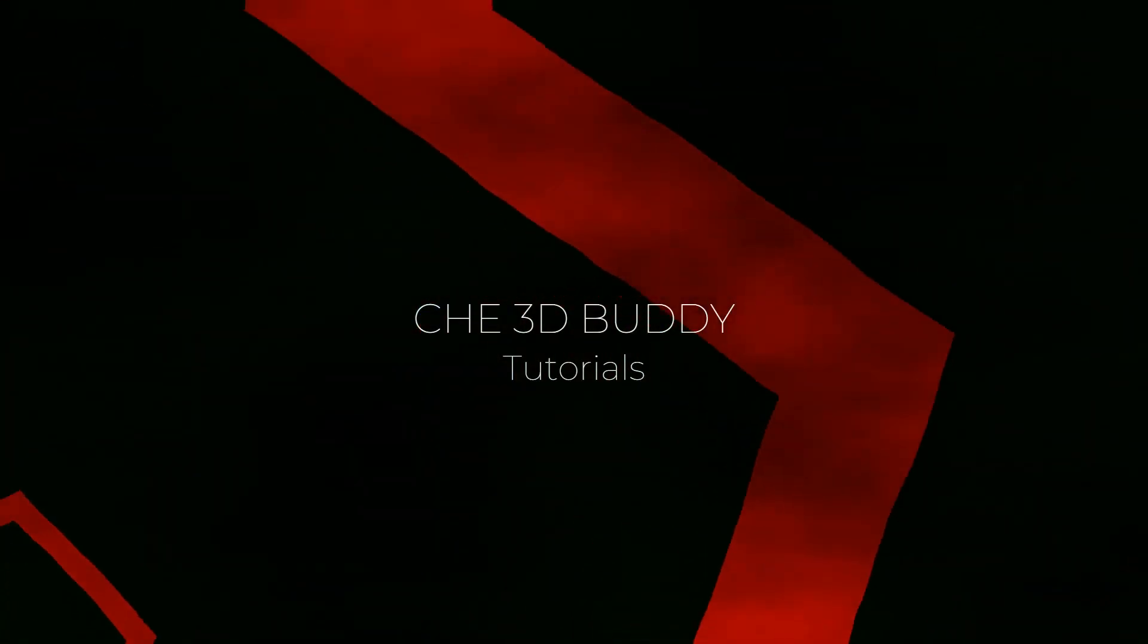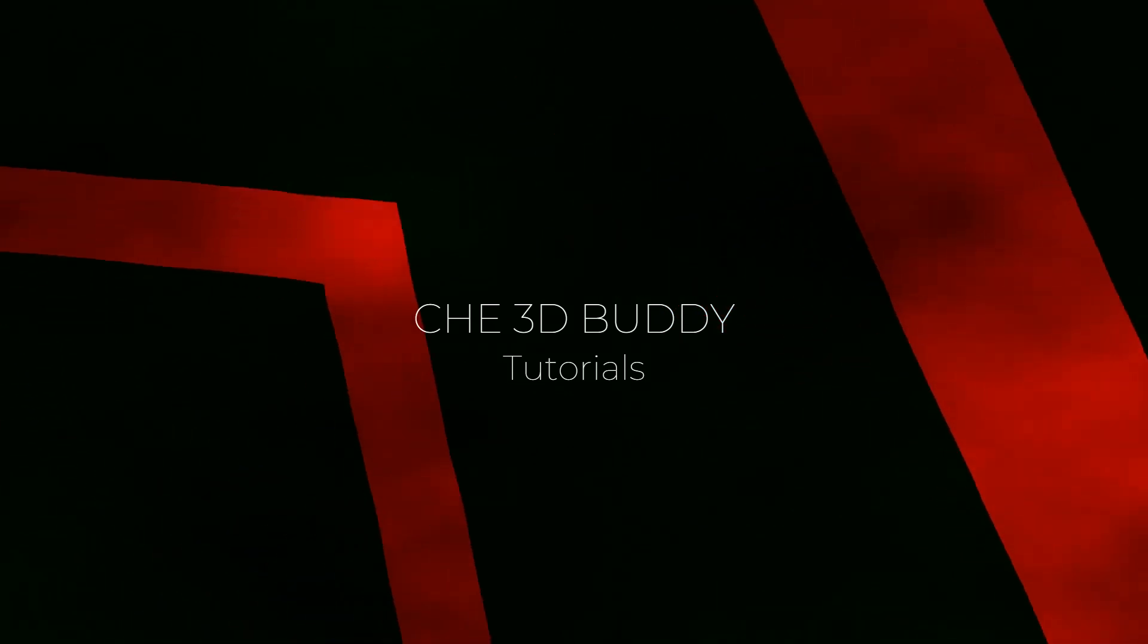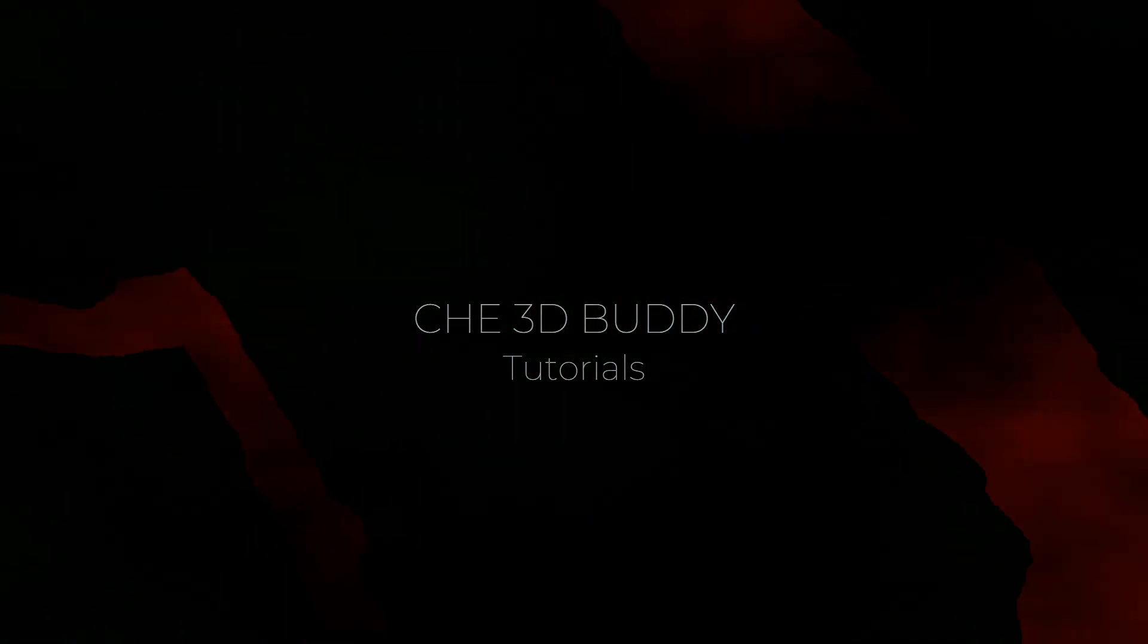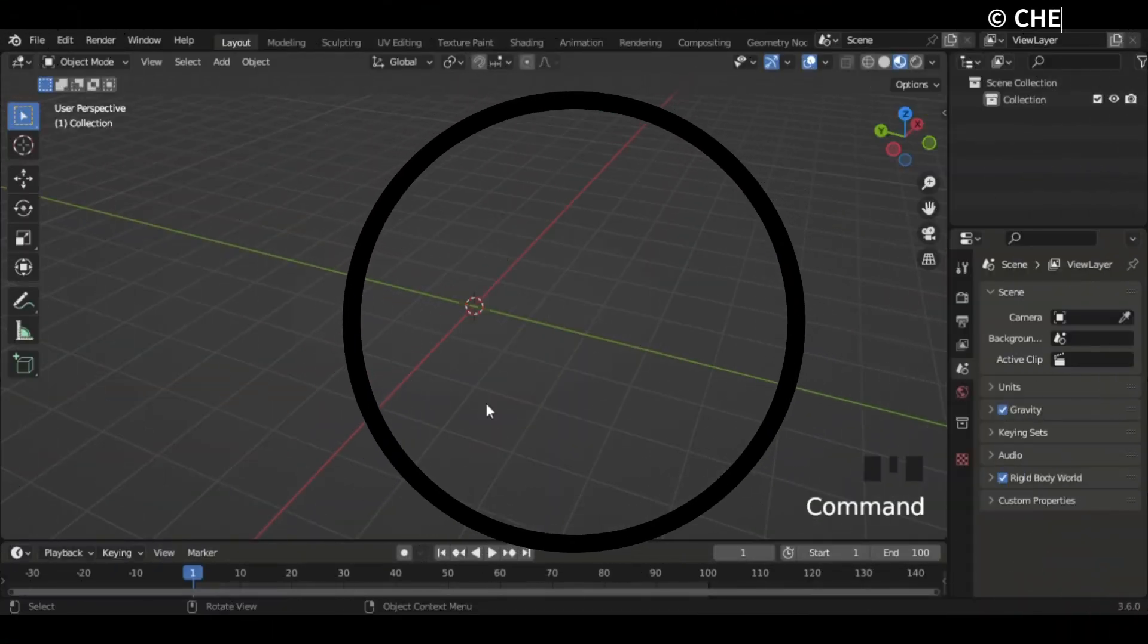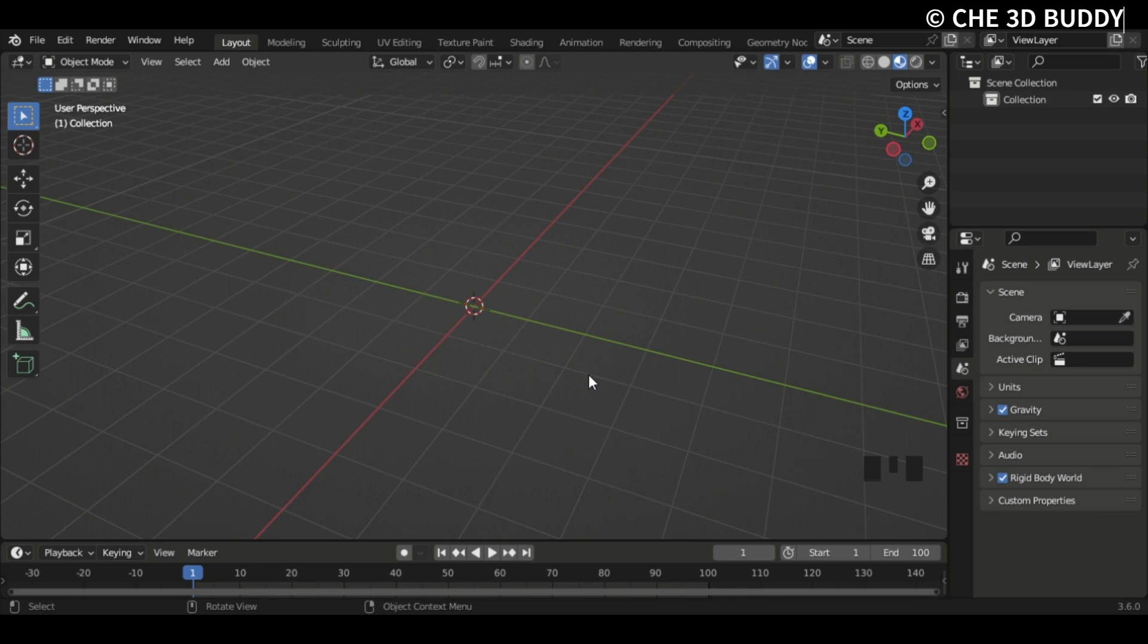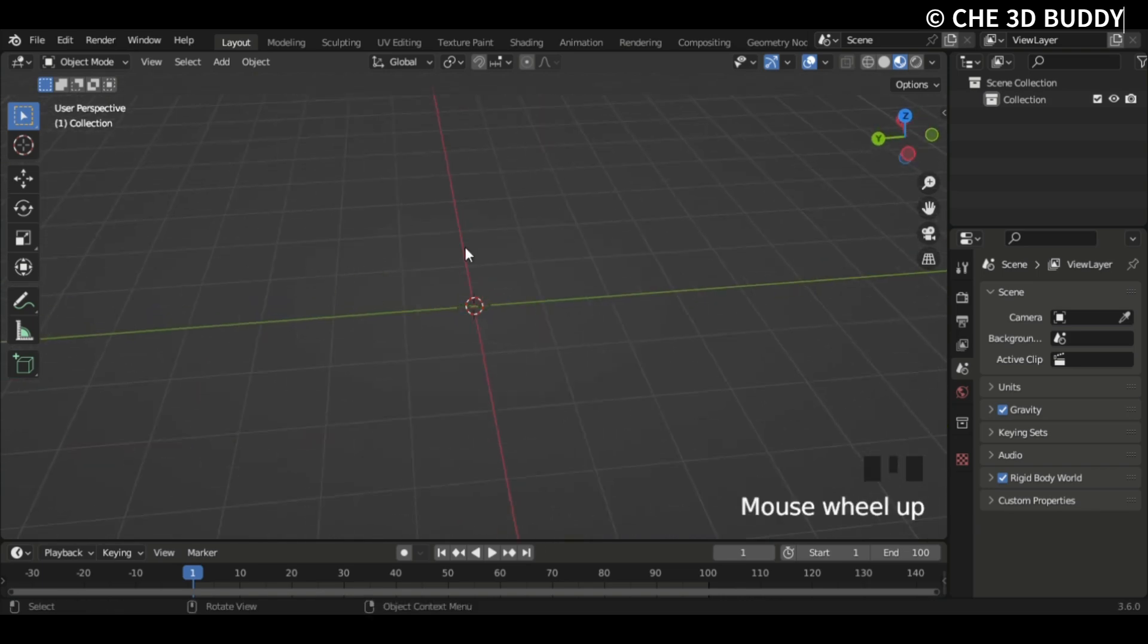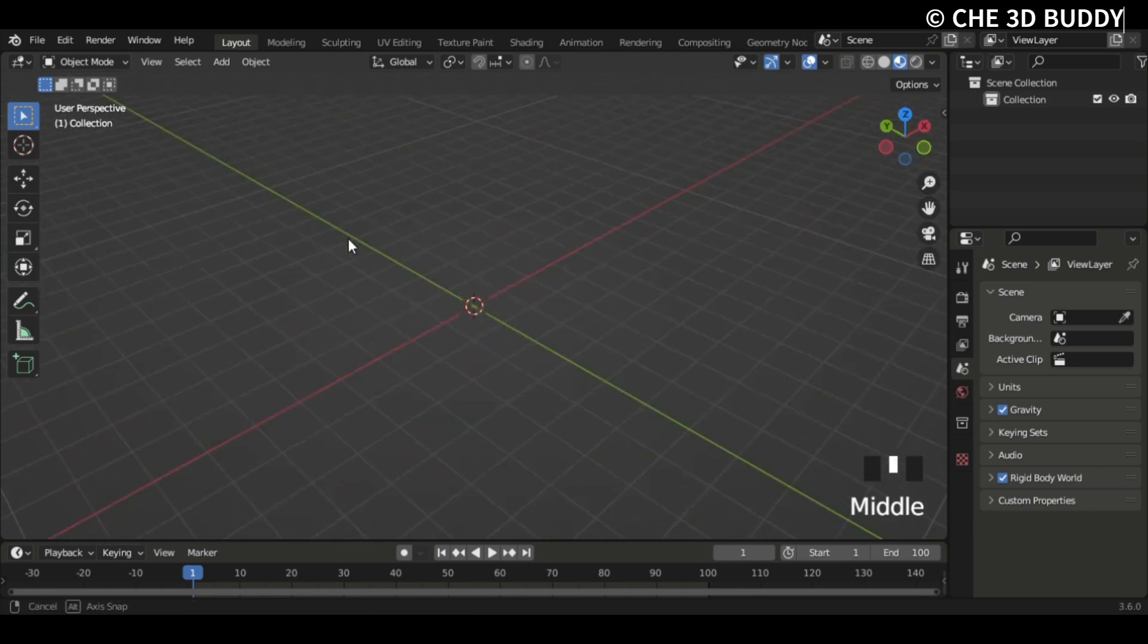Hi guys, in this video we'll be creating dropping stones using cell fracture, so let's get into it. Okay, so now we have a Blender file open. Let's start making a rock to drop.